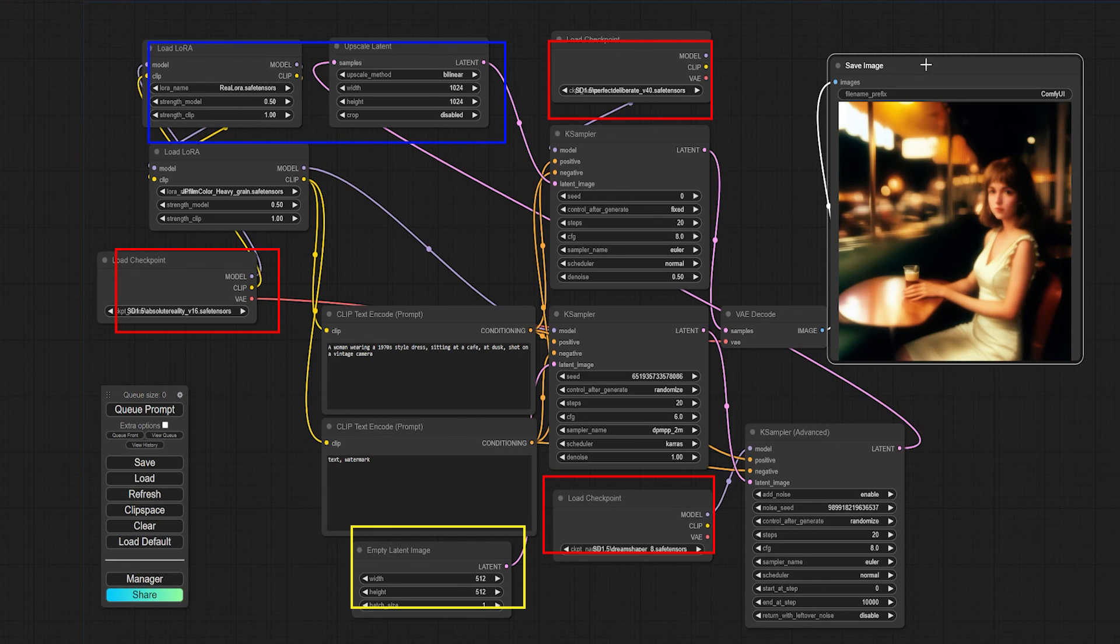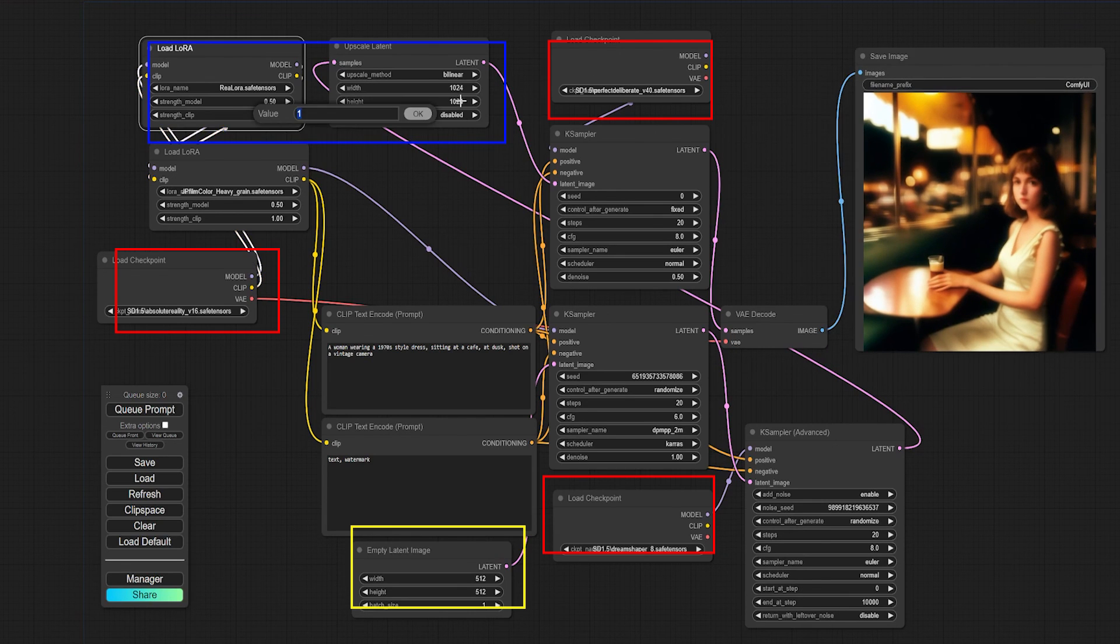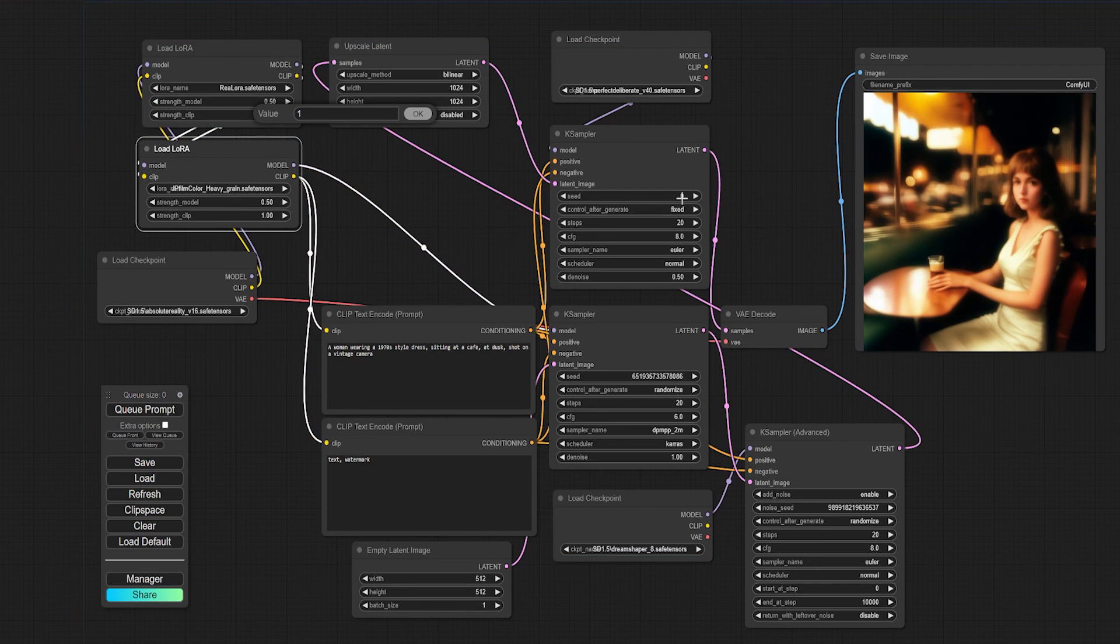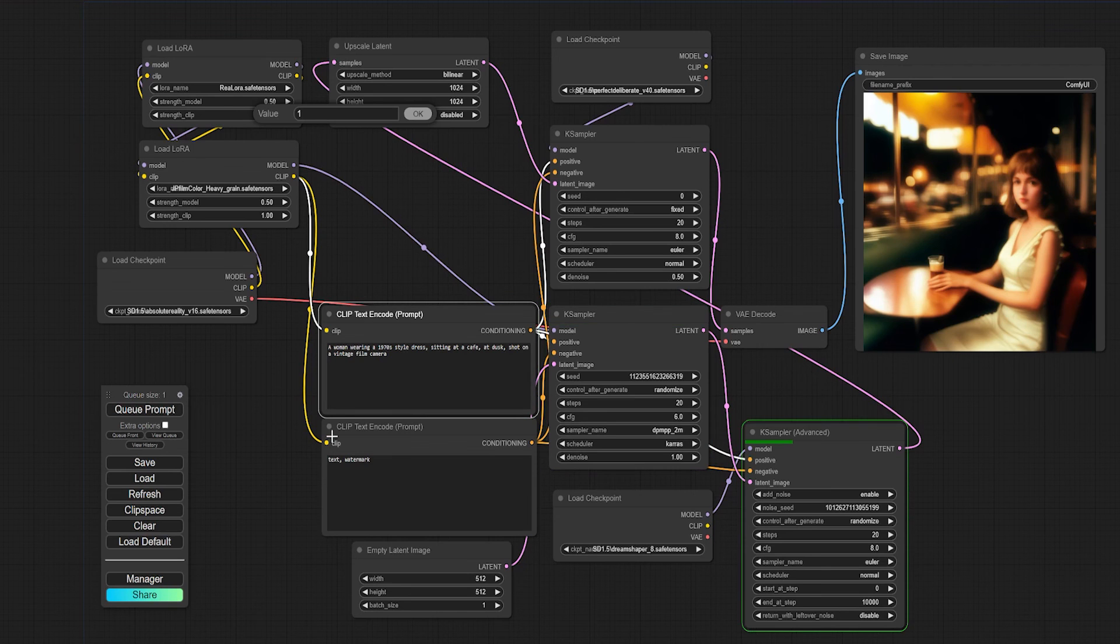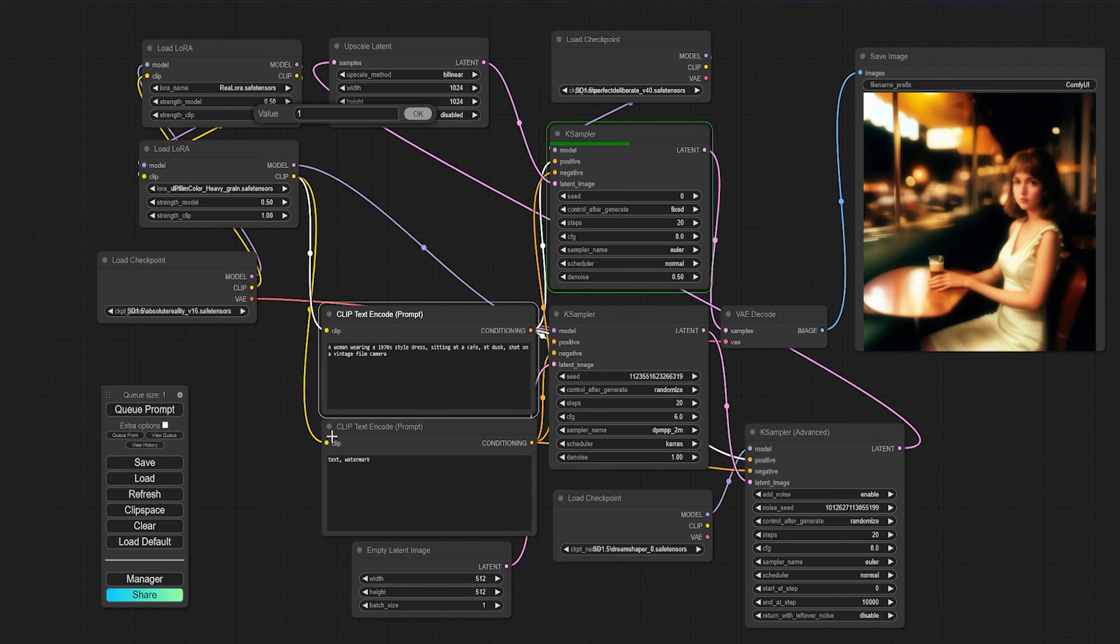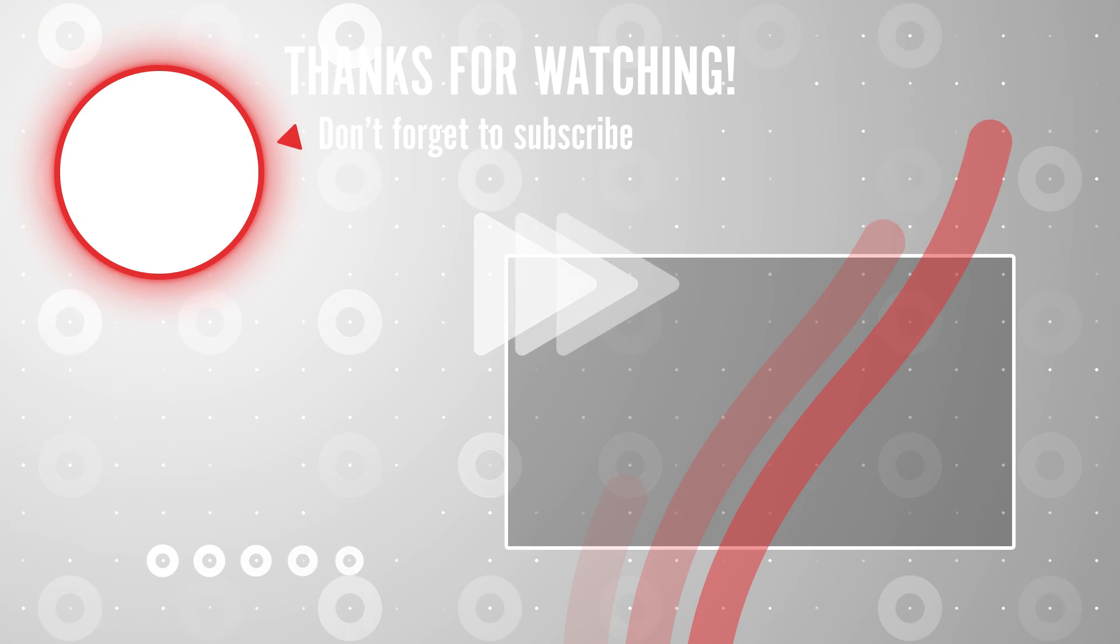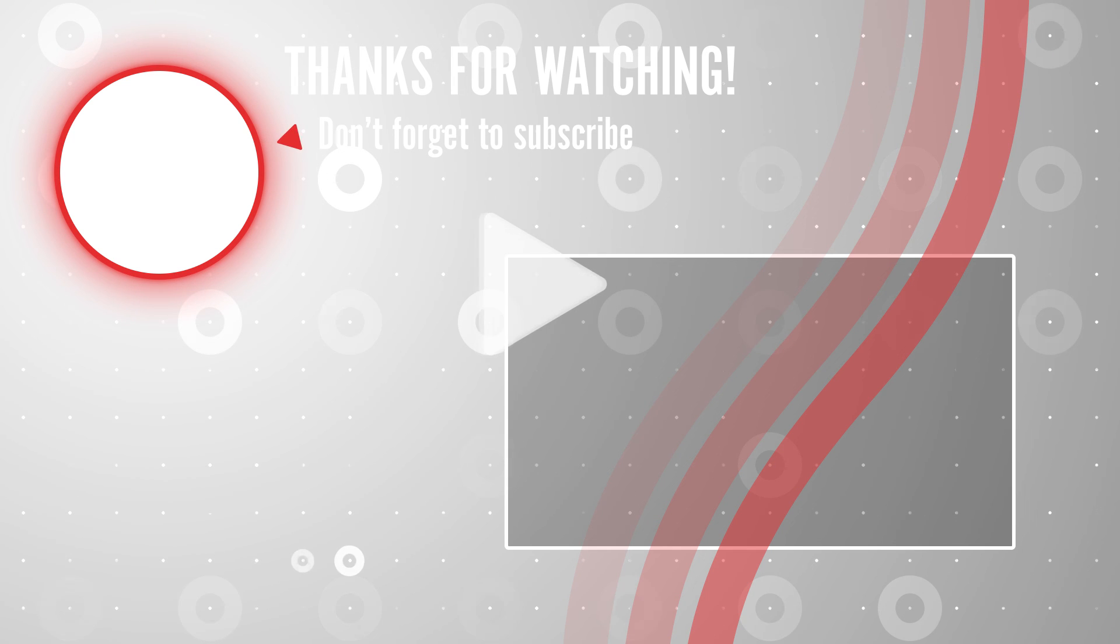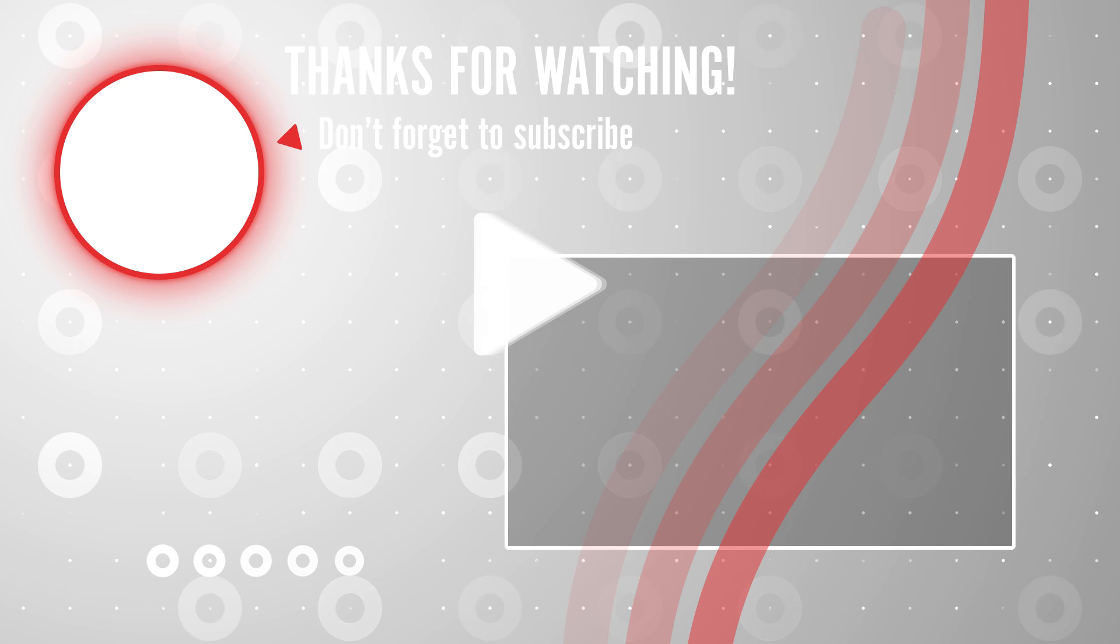If you want to try this for yourself, I've added this workflow as a PNG file linked in the description. I hope that gives you an idea of how powerful ComfyUI can be with a bit of practice. Let us know your ComfyUI tips in the comments down below. Thanks for sticking to the end of the video, like this video if you found it helpful, and there is so much more to ComfyUI, so hit subscribe to catch more videos like this one coming soon.